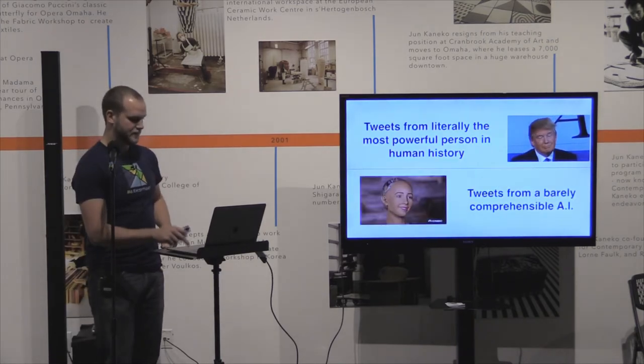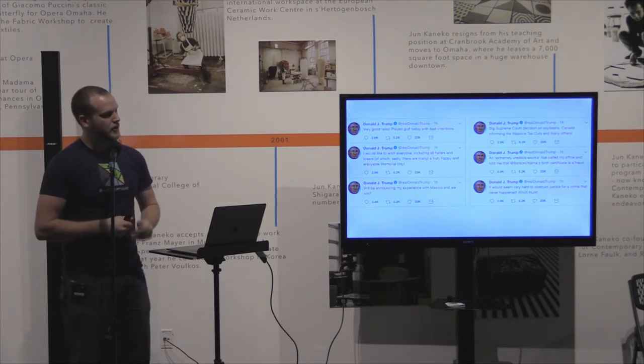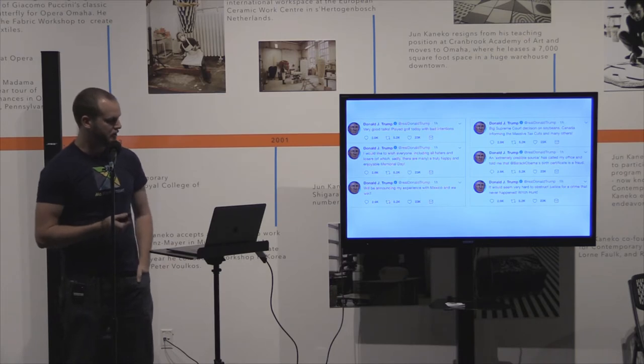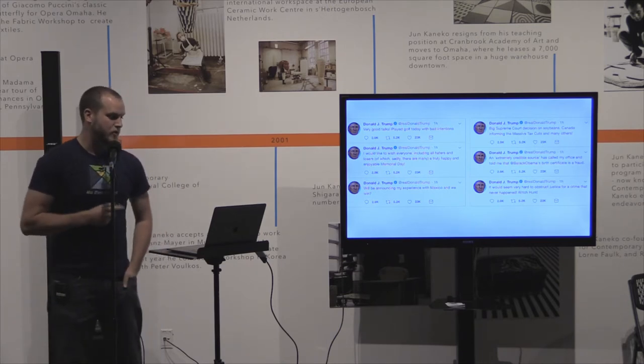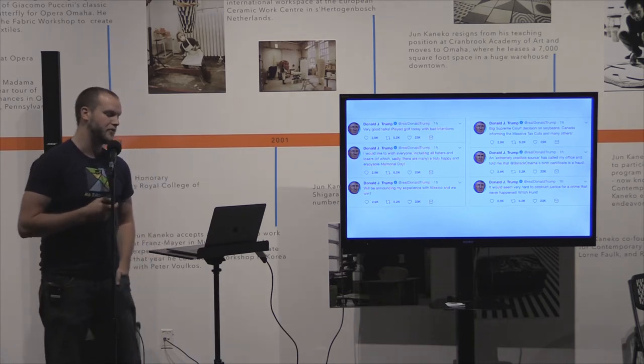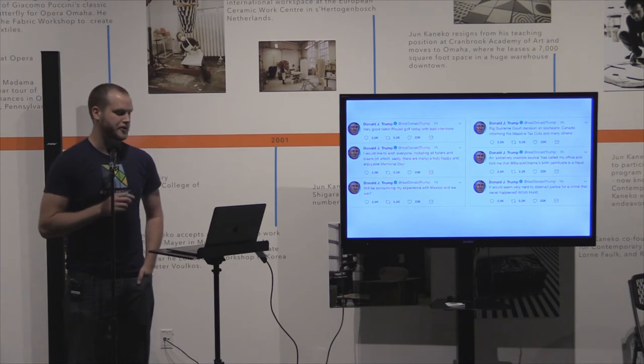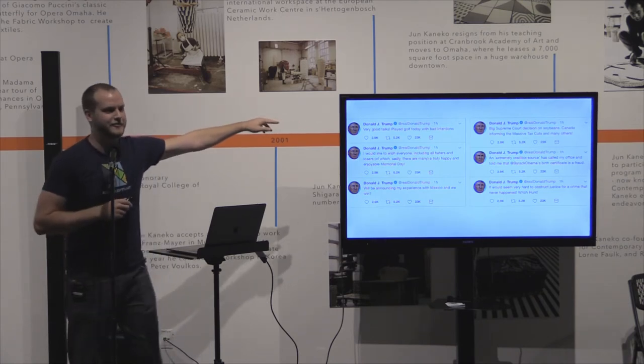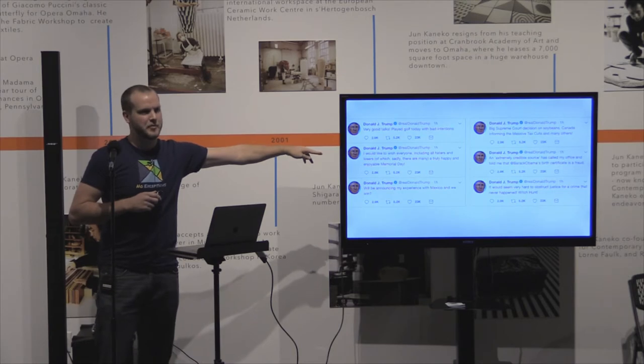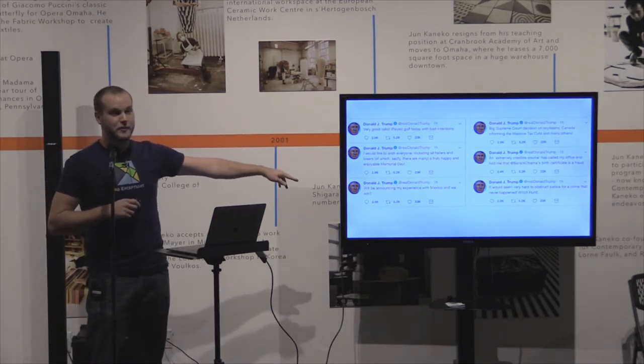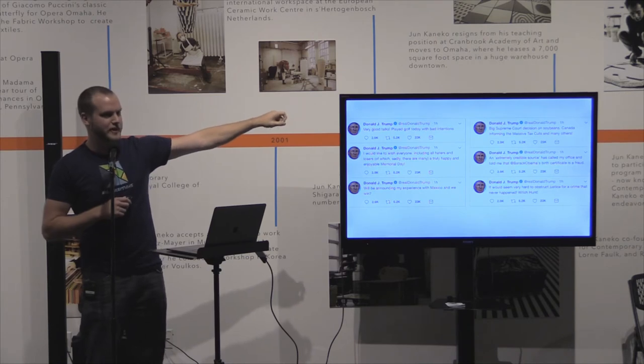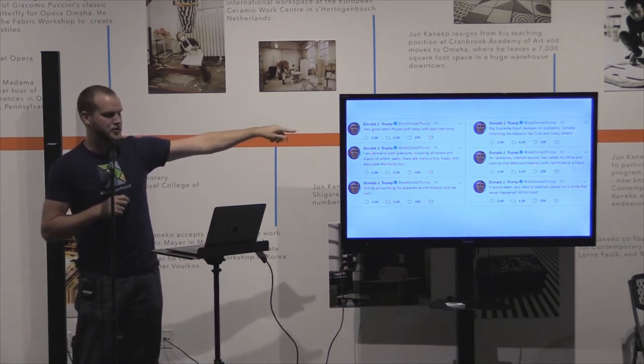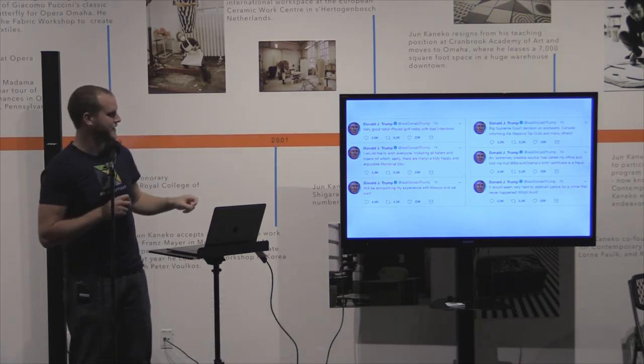I'll read them down top to bottom, left to right, and then as quickly as you can on the second pass through, you tell me whether you think it's Trump or not Trump. Very good talks. Played golf today with bad intentions. I would like to wish everyone, including all haters and losers, of which sadly there are many, a truly happy and enjoyable Memorial Day. We'll be announcing my experience with Mexico and we win. Big Supreme Court decision on soybeans, Canada informing the massive tax cuts and many others. An extremely credible source has called my office and told me that Barack Obama's birth certificate is a fraud, and it would seem very hard to obstruct justice for a crime that never happened, witch hunt.